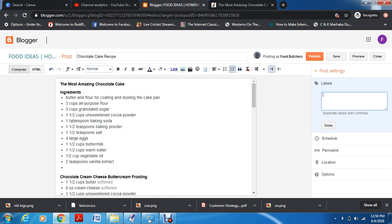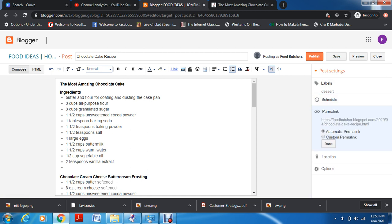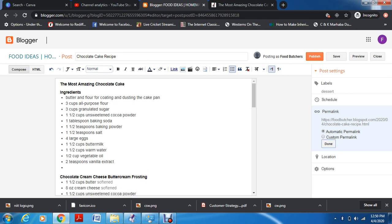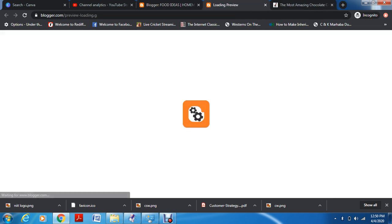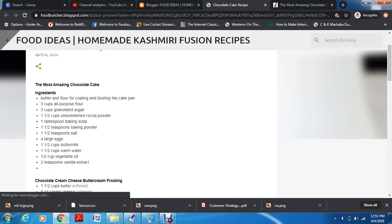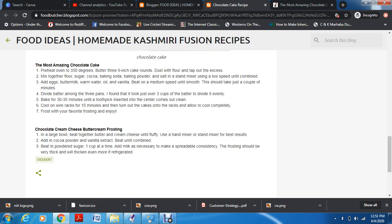Let's start with labels. Like I told you yesterday, you can categorize a particular post. For example, you want to label this post as a dessert — so you labeled it. You can also schedule it. Then there's permalink — you want a particular link for this specific blog post, not the whole website, so that whenever you share it people can still use that link. You can also add location. Now we can preview it — this is how your blog is going to look with the theme you've already selected.